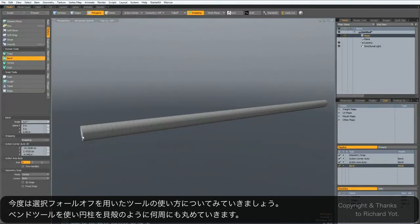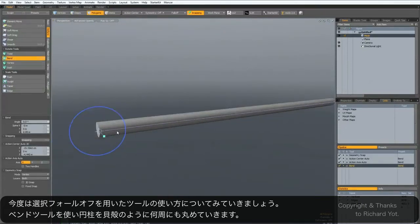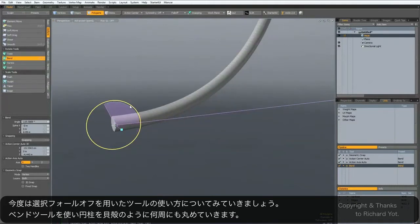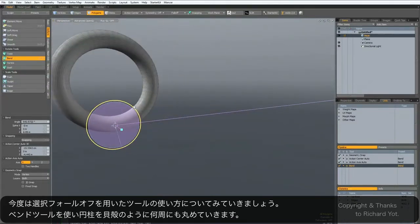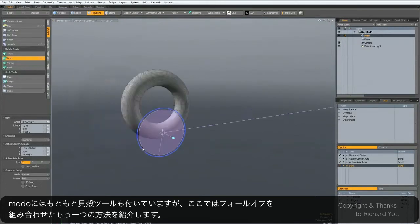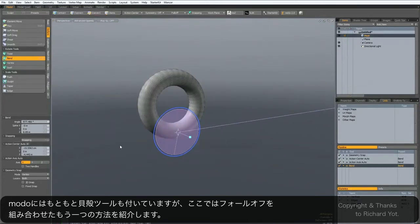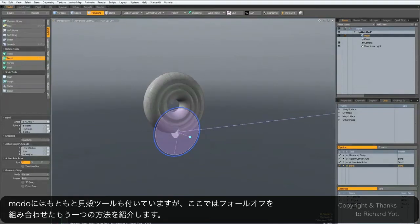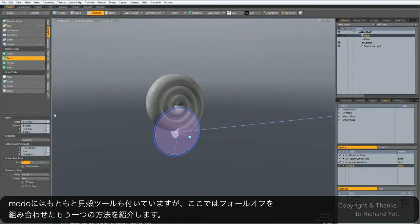So if I activate the bend tool on this cylinder, I'm just going to quickly twist it around on itself a few times to create a kind of seashell effect. There is actually a hidden seashell feature in Modo, but that's for another tutorial another day.